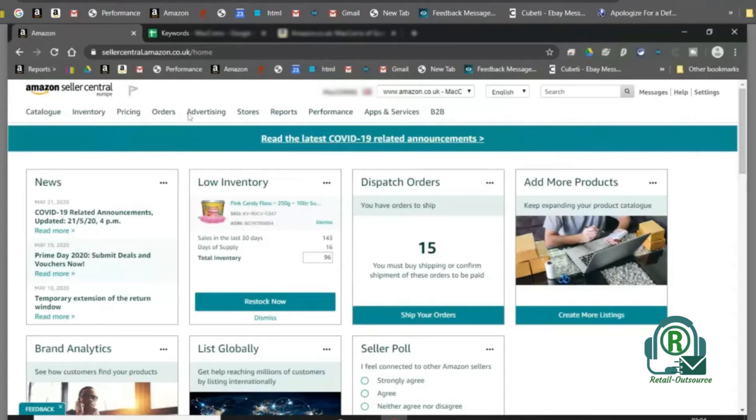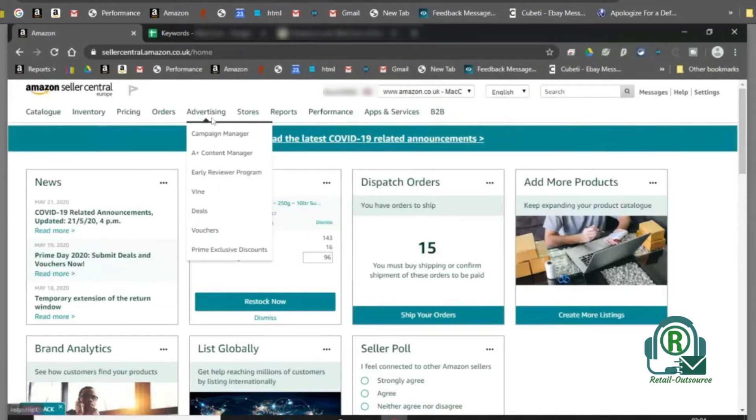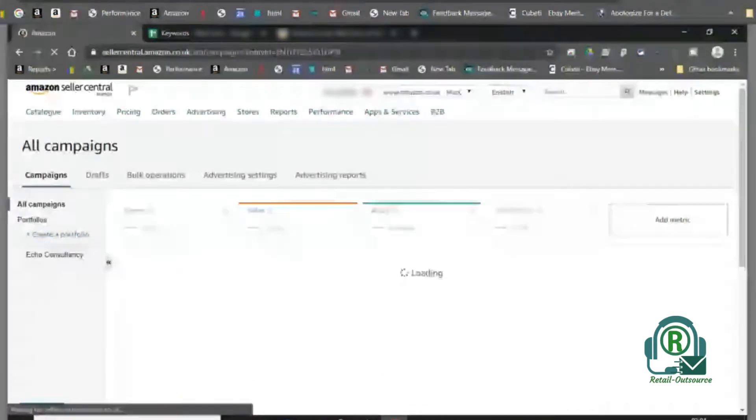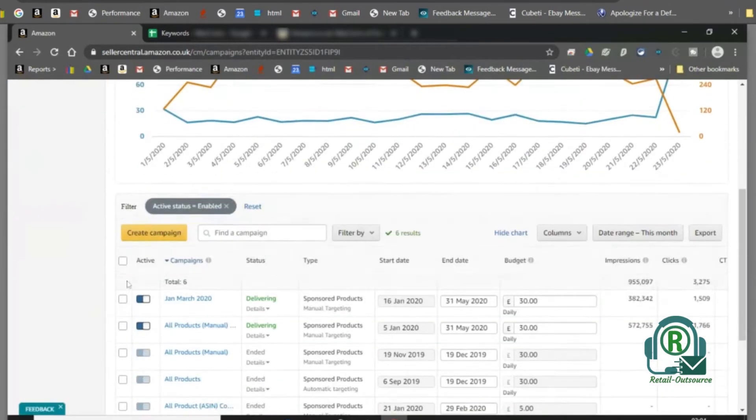To set up a sponsored brand PPC, first click on advertising from the seller central, then campaign manager, and choose create campaign.